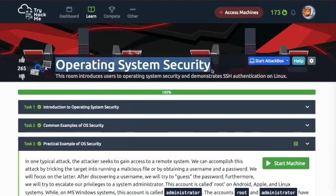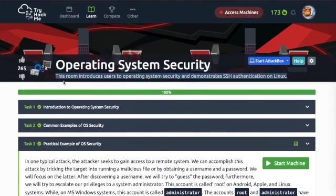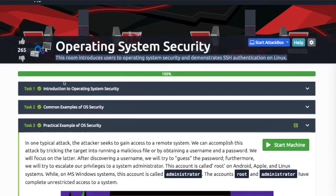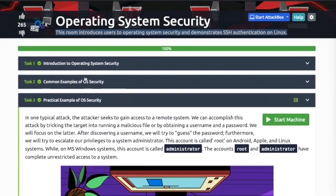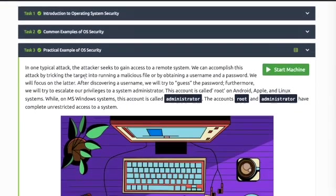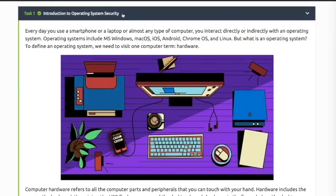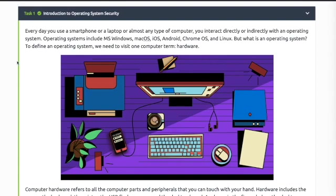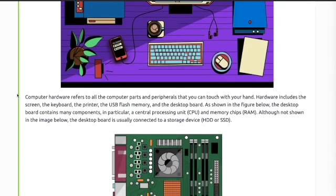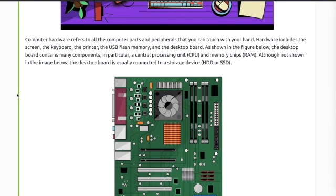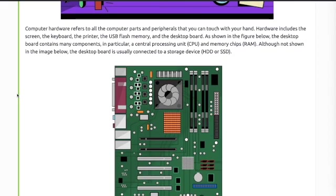Welcome to Operating System Security. This room introduces users to operating system security and demonstrates SSH authentication on Linux. Every day you use a smartphone or laptop, almost any type of computer, you interact directly or indirectly with an operating system. Operating systems include MS Windows, Mac OS, iOS, Android, Chrome OS, and Linux.